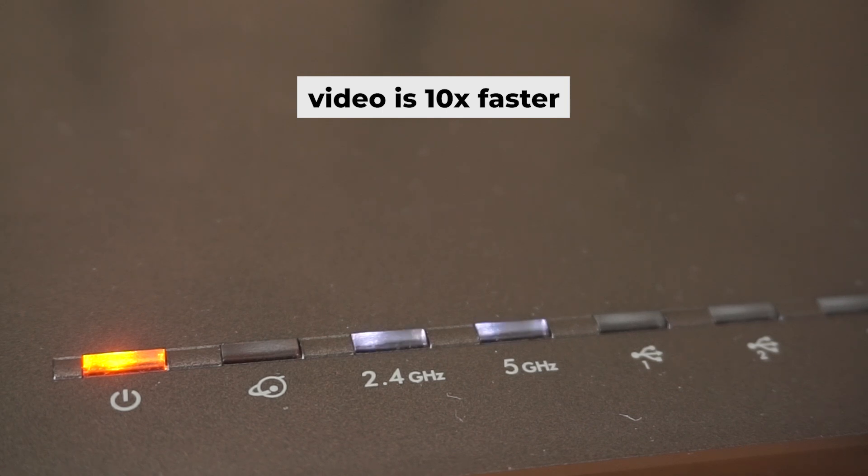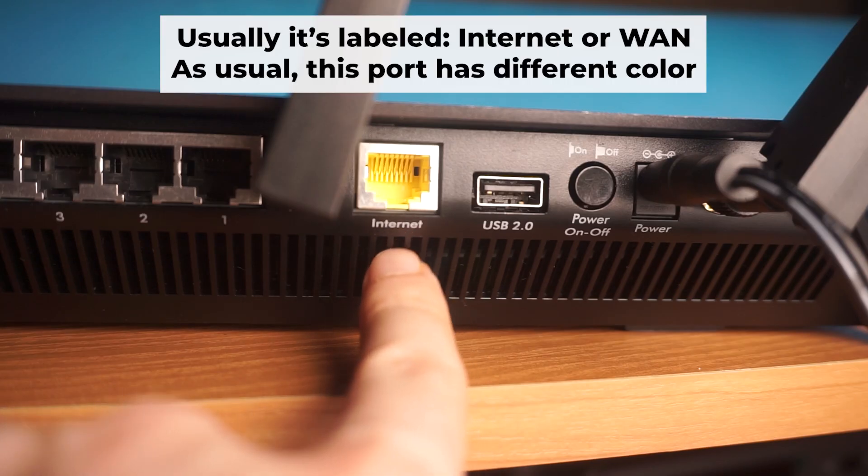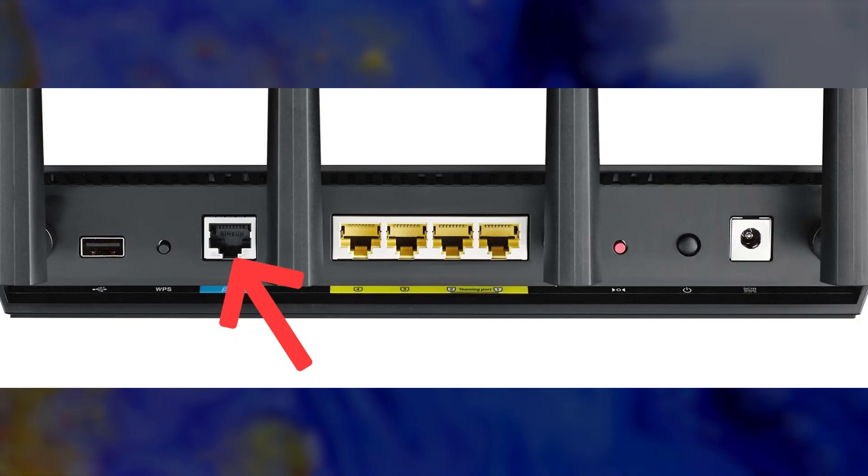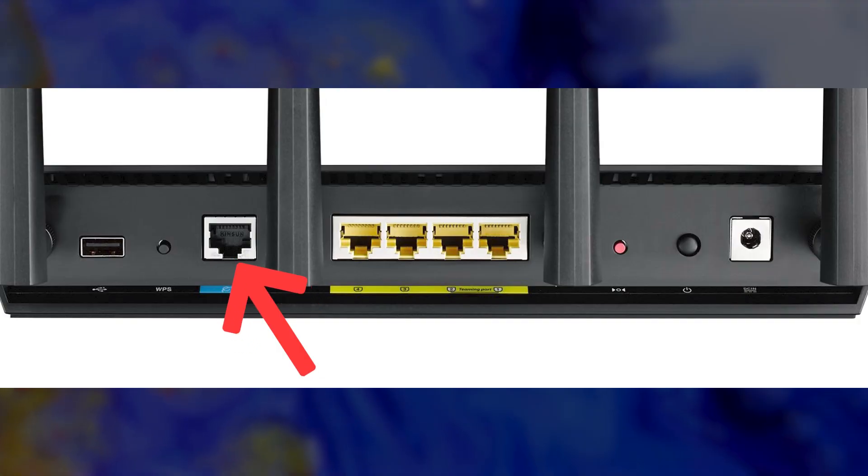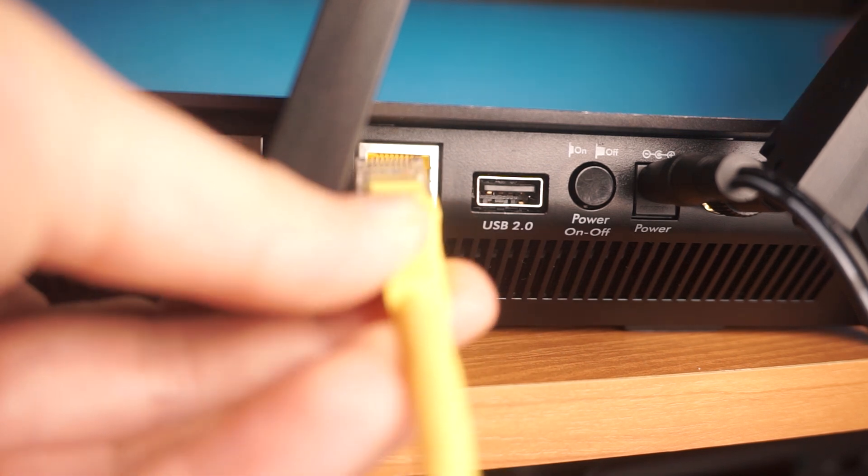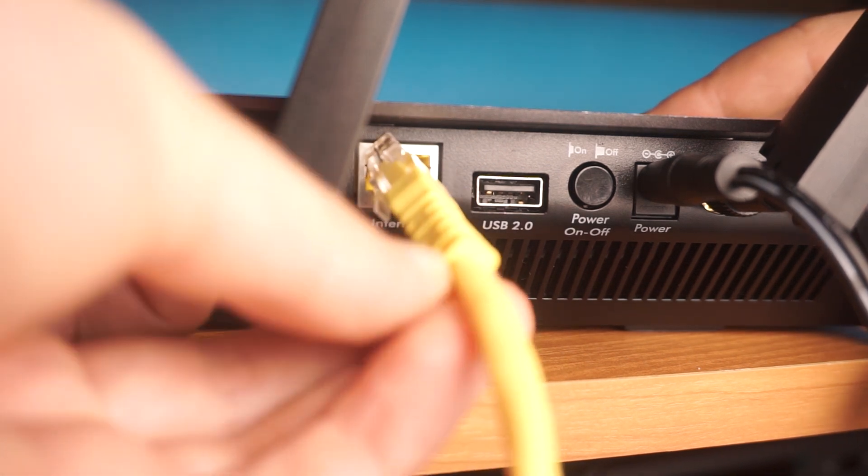Next, connect the cable from your broadband provider or from your modem to a special internet port. This port is often called WAN and is usually a different color. Each cable should be inserted until it clicks into place.